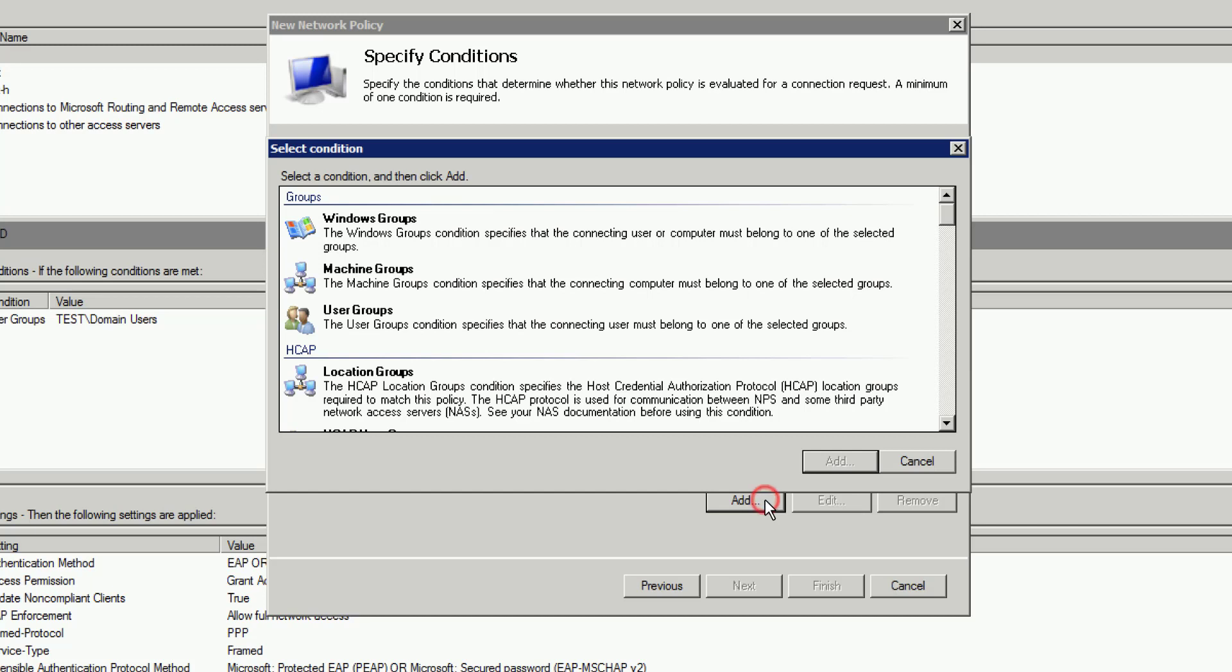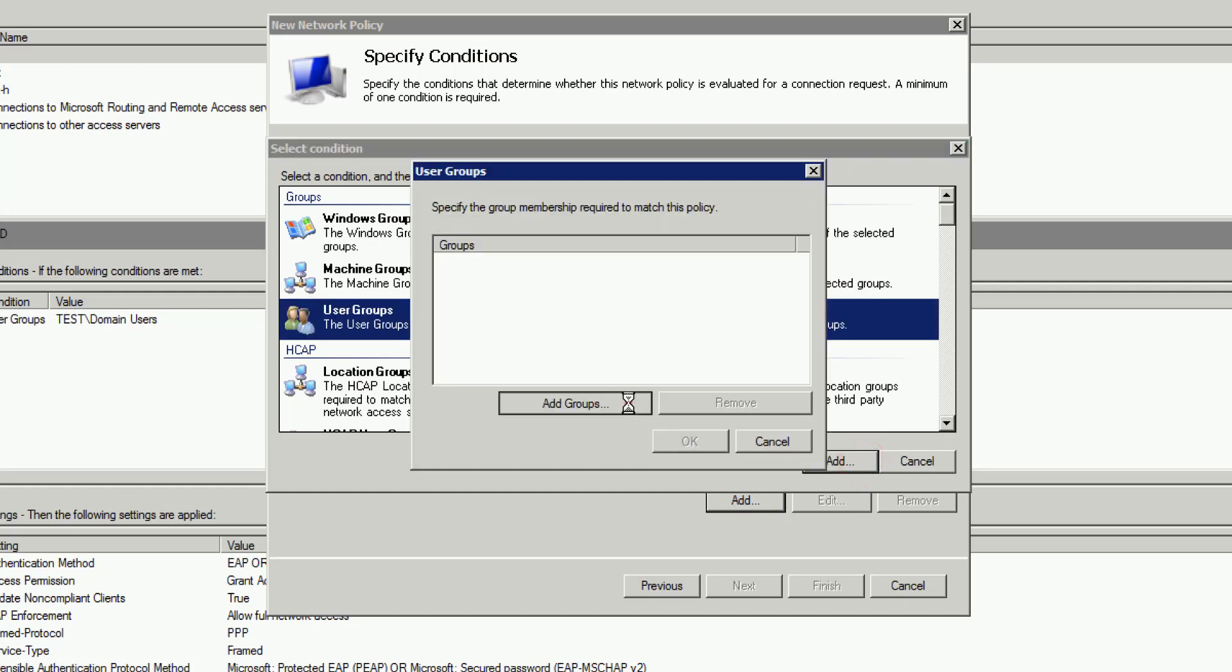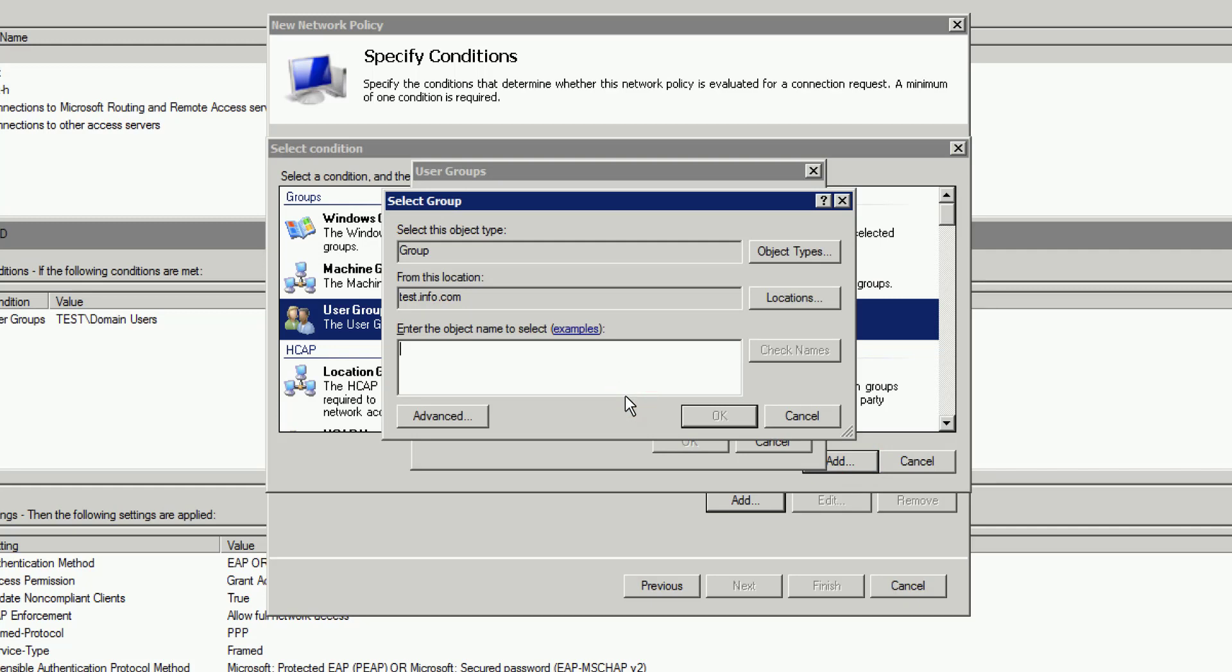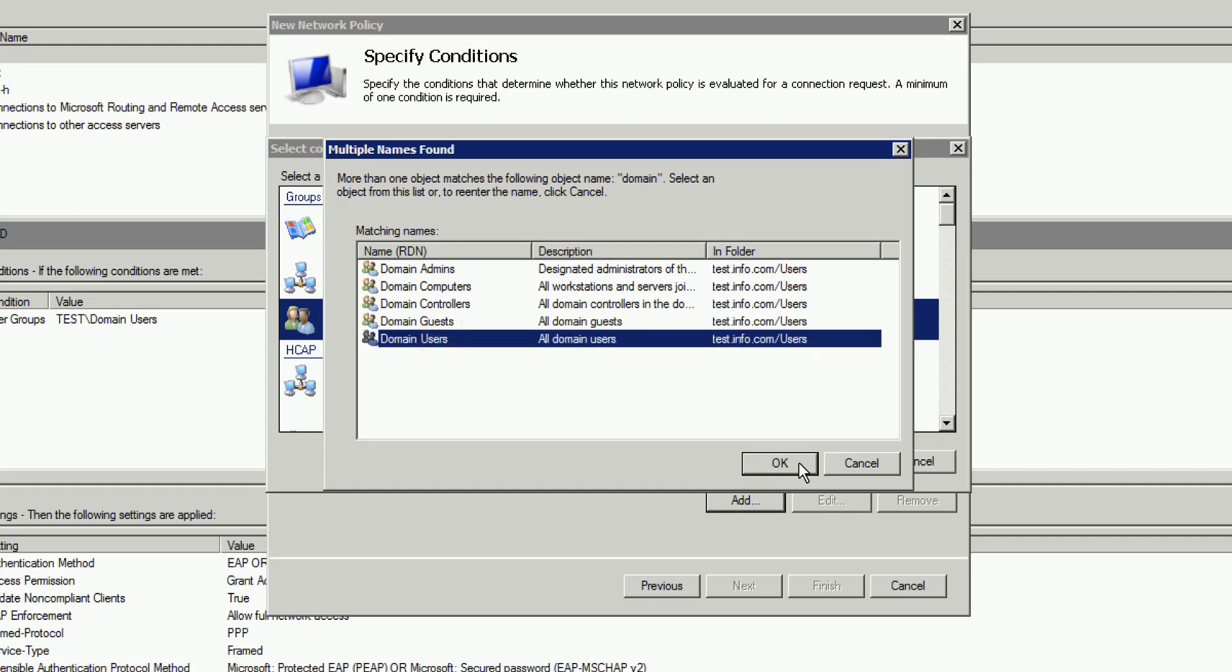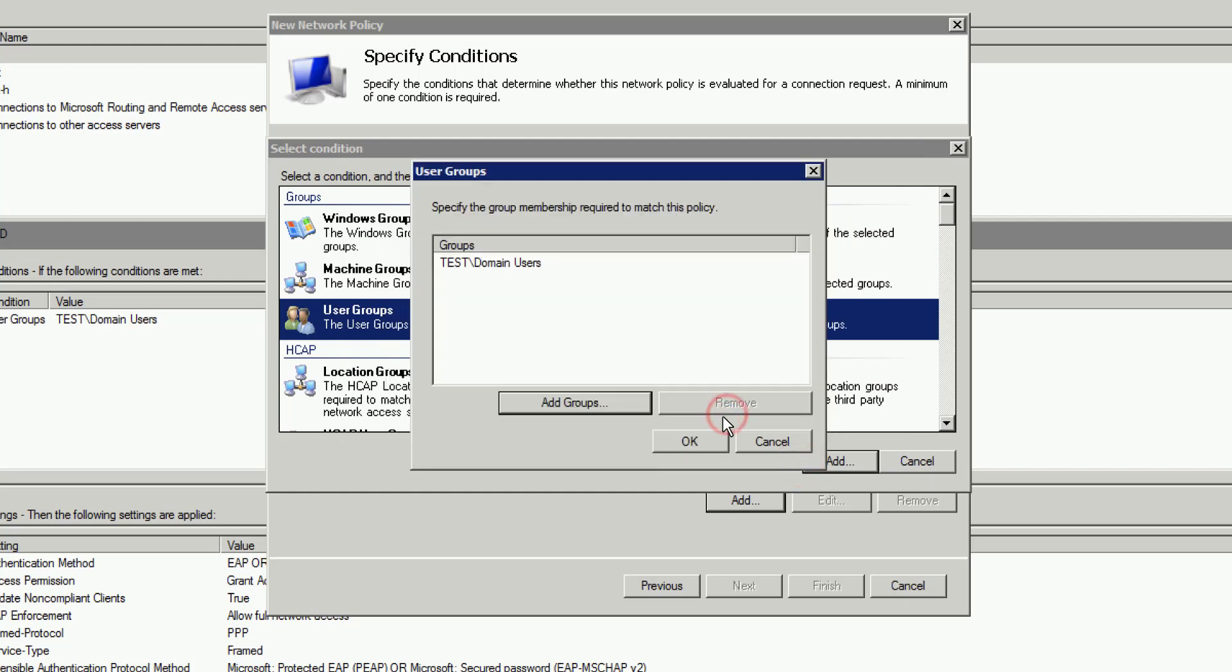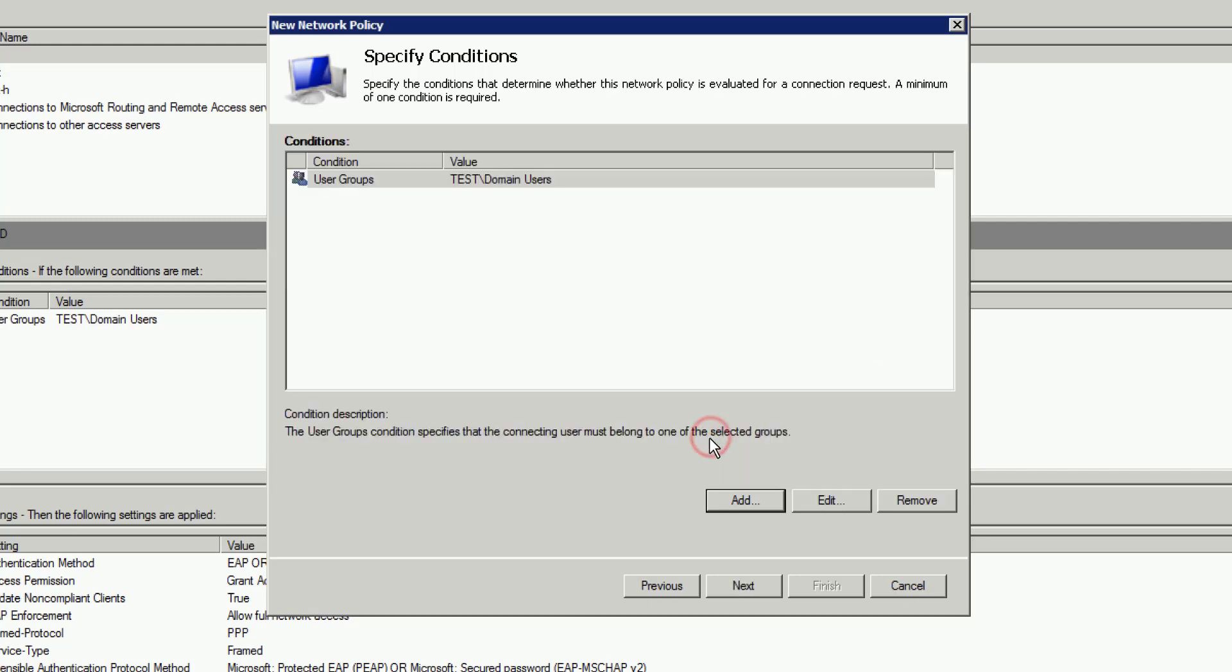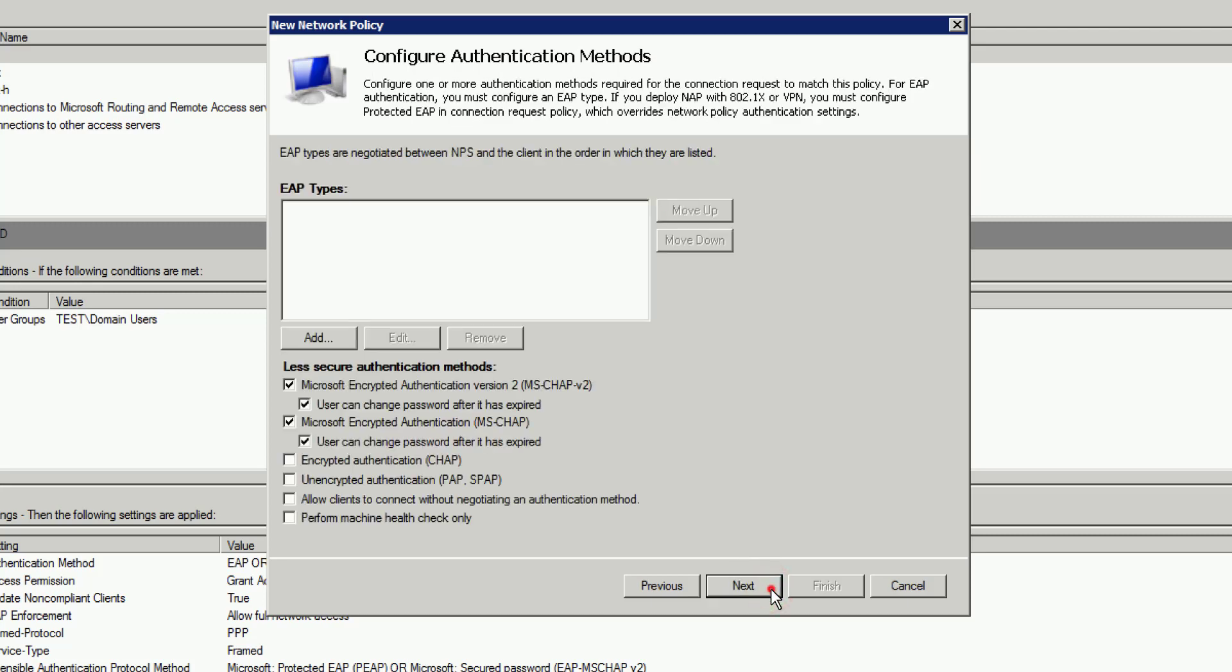So, as you can tell, we've gone ahead and clicked on Add, and now we need to select User Groups, and then we'll select Add again. We're going to click on Add Groups, and here's where we can type Domain, and then we'll just click on Check Names. This will give us a listing of all the groups that contain domain in it. Here we need Domain Users. Highlight that. Select OK. That looks good. We'll select OK again. You can add more if need be. We don't need to. Select OK, and now we're going to click on Next, and here we just want to ensure that Access Granted is selected.